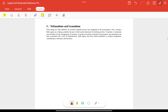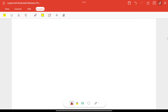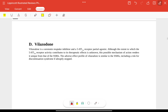Nefazodone and trazodone are inhibitors of serotonin reuptake only, and they also act as antagonists at serotonin receptors. Both agents are sedating due to potent histamine blocking activity. Trazodone is used off-label for management of insomnia. Nefazodone has been associated with hepatotoxicity. Both have mild to moderate alpha-1 receptor antagonism, which contributes to orthostatic hypotension and dizziness.